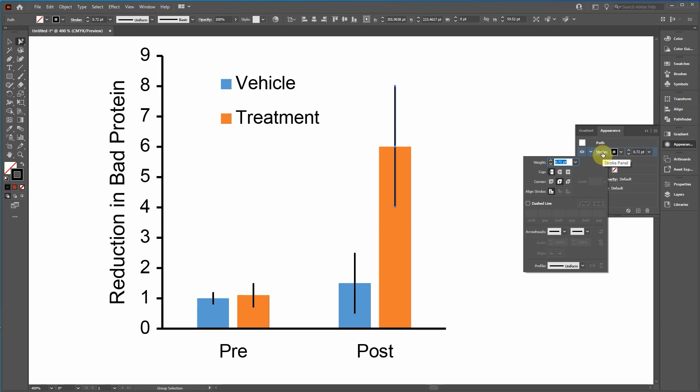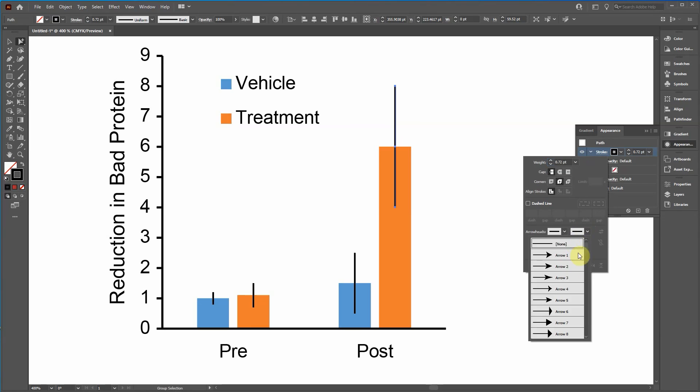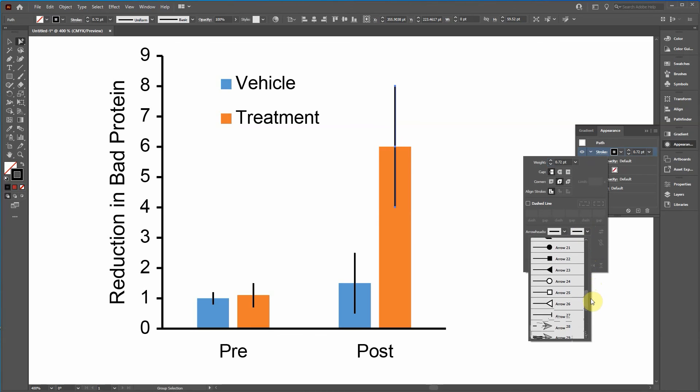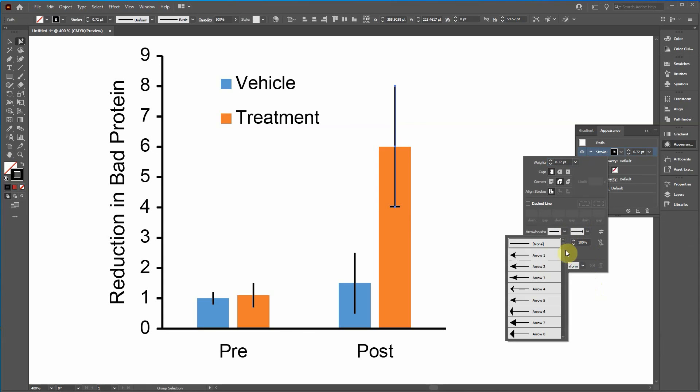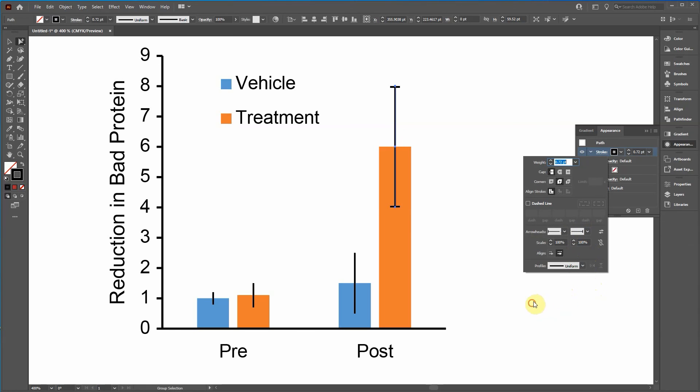So you click on the object, click on appearance, click on stroke. And then you can make all sorts of adjustments to this. You can make it rounded. You can make a dash line, all sorts of things. And then you can change the cap.